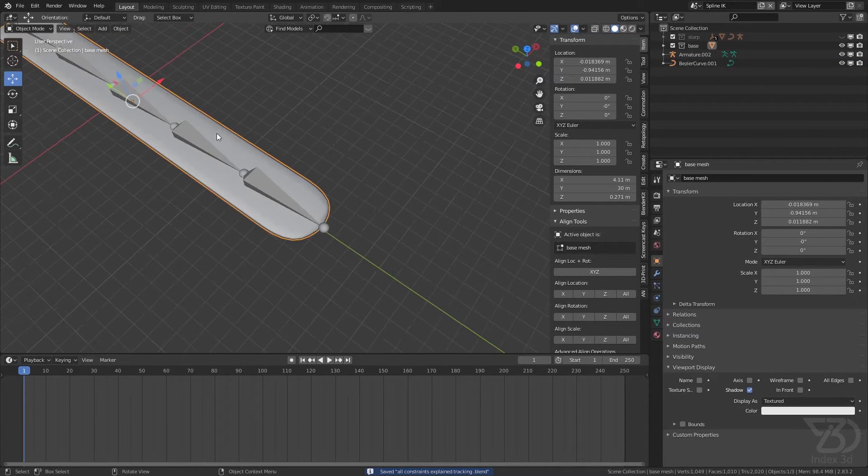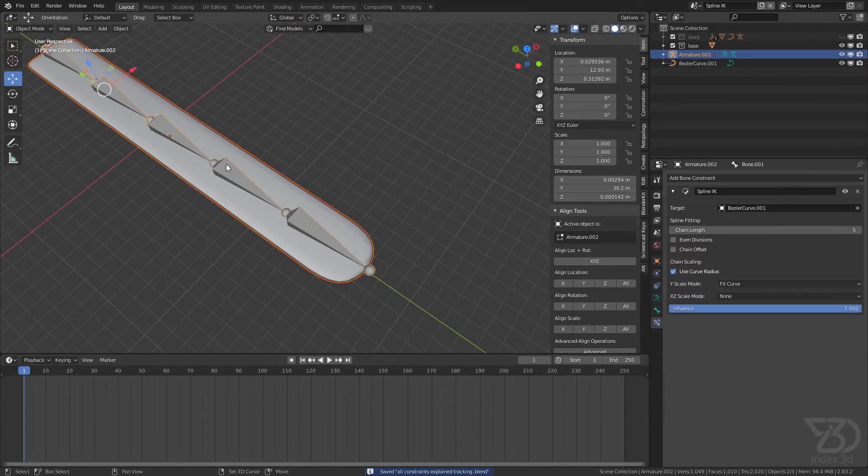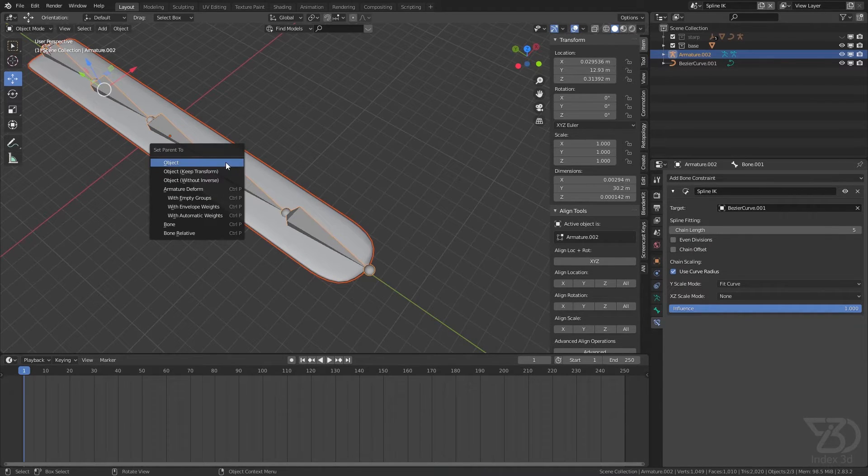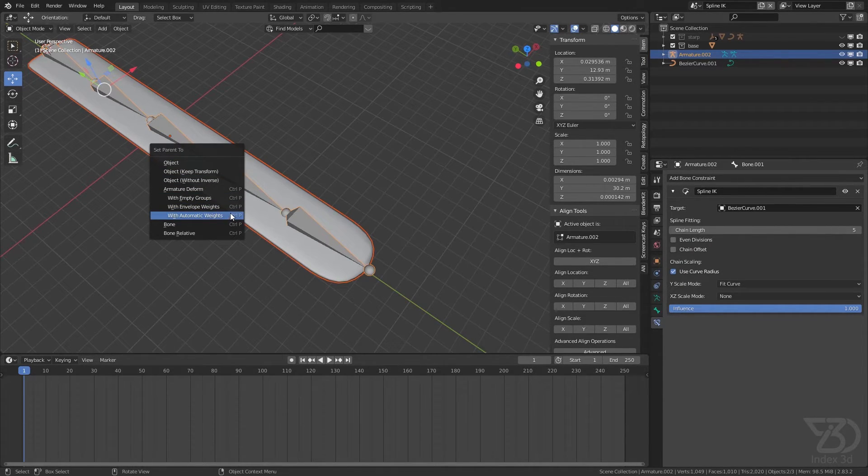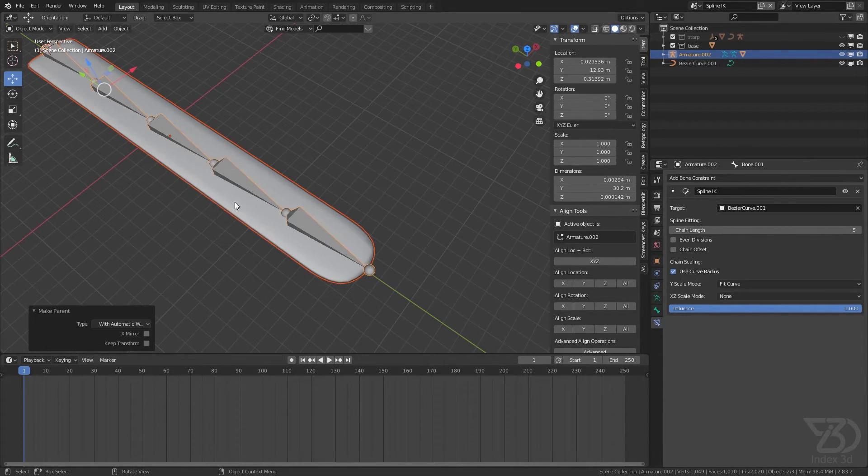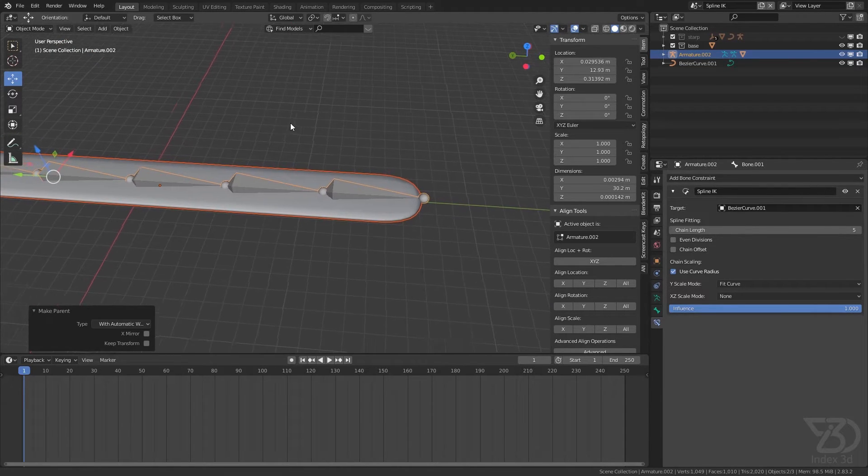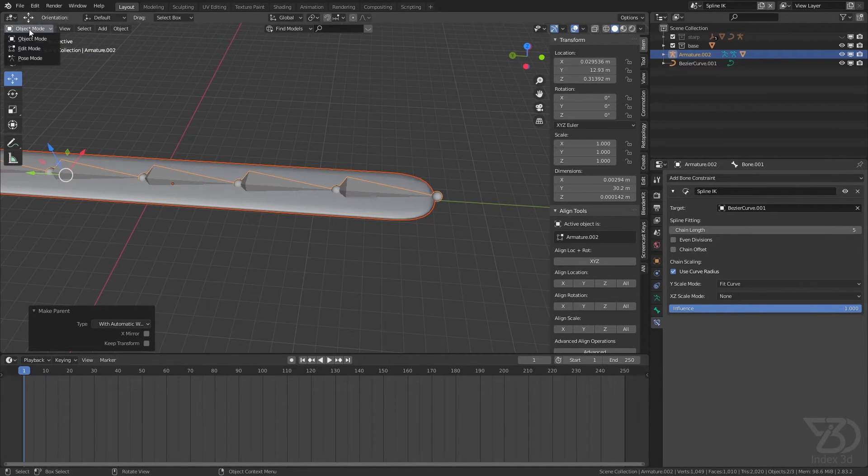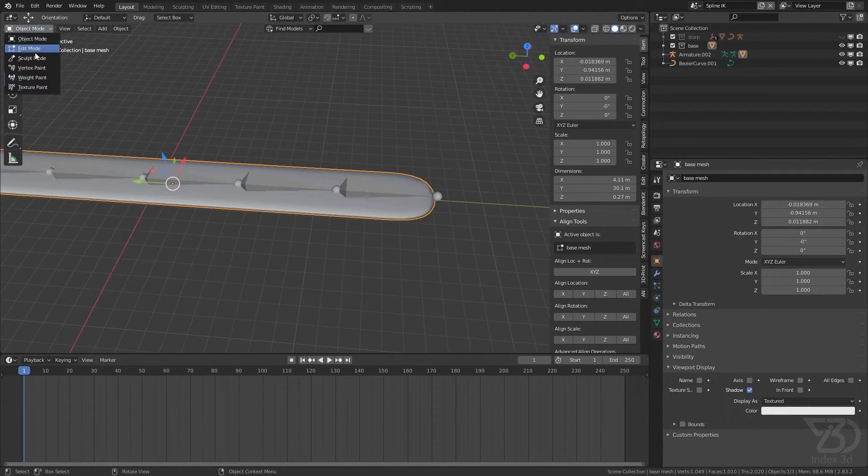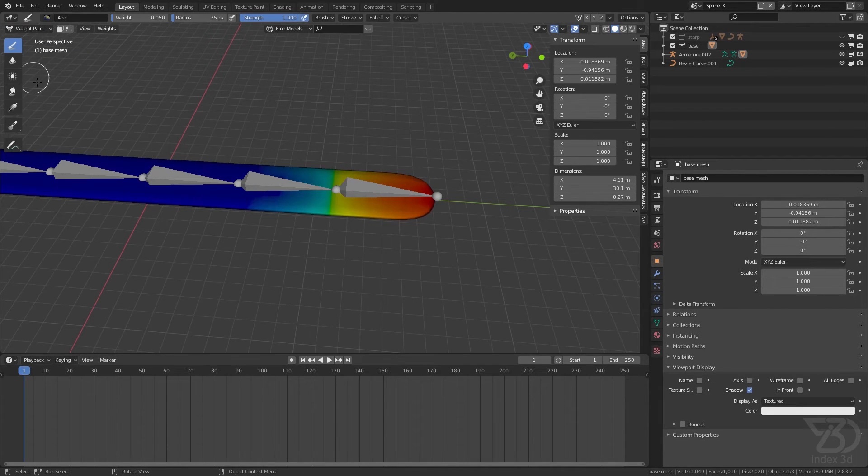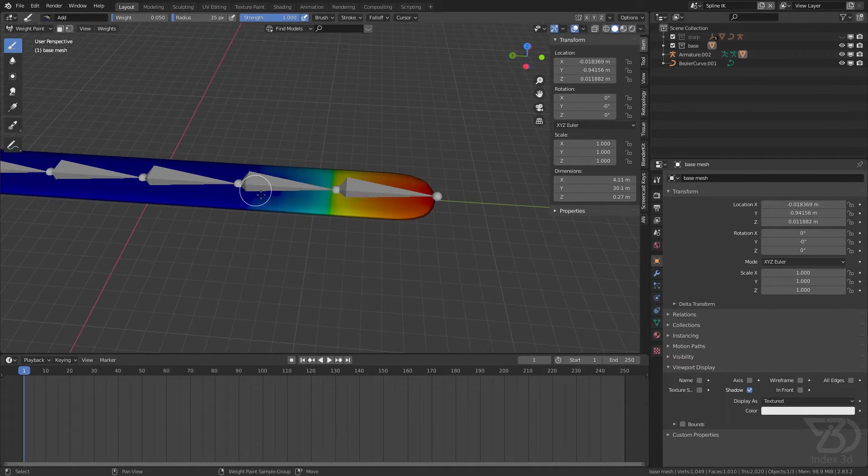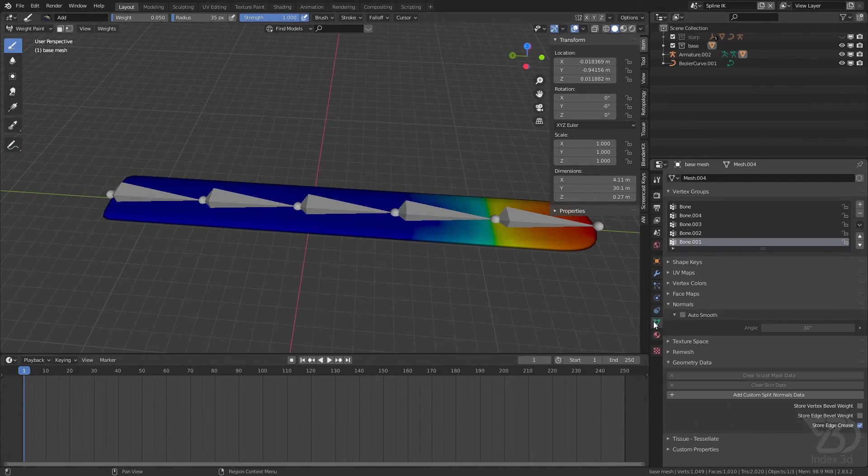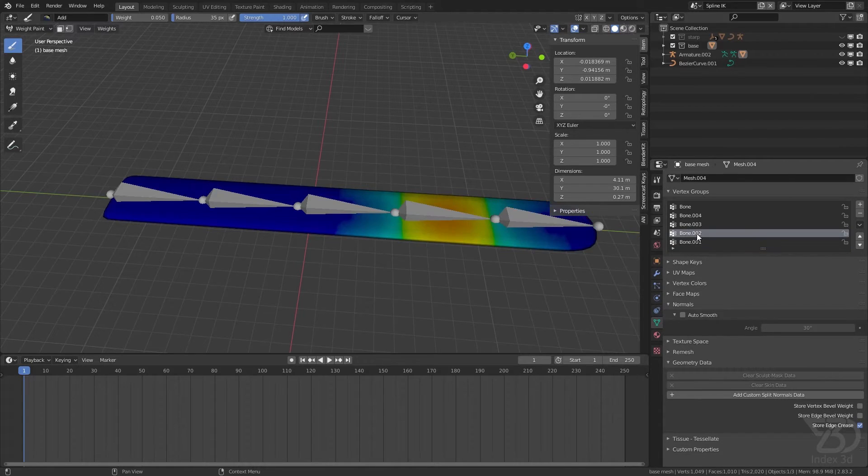Now see, the bone is also going along with it. So what we can do now is select our object, then bone, then Ctrl+P. This time select with automatic weight, which will create the weight painting automatically.